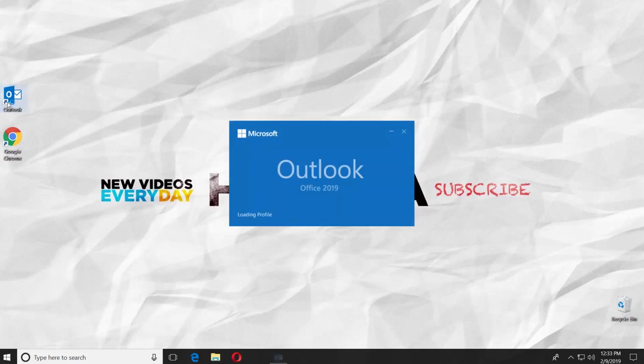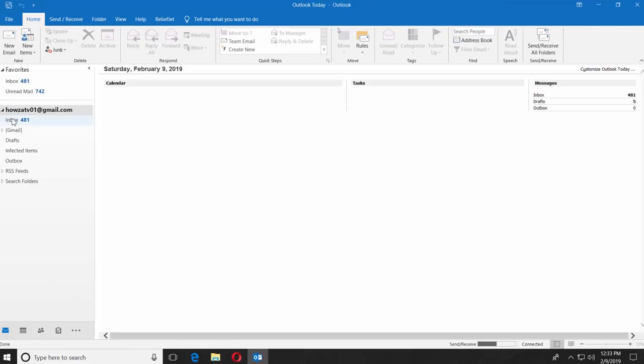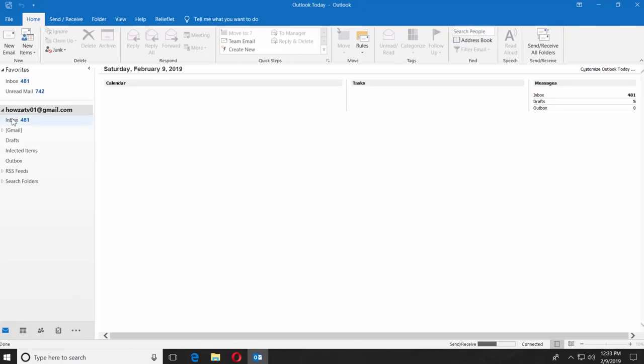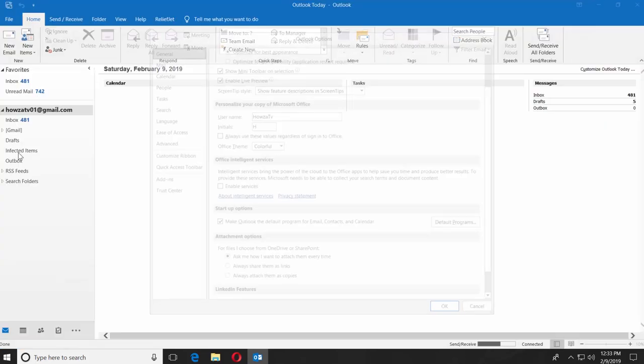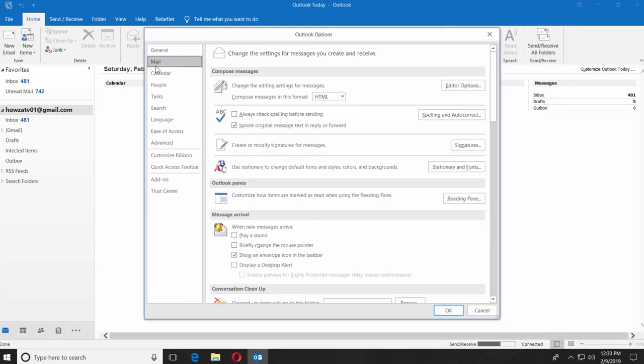Open the Outlook 2019 app. Click on File at the top left corner and select Options. Choose Mail from the left side menu.